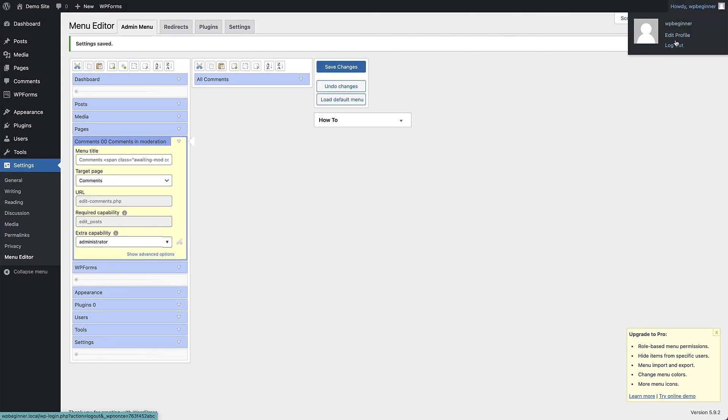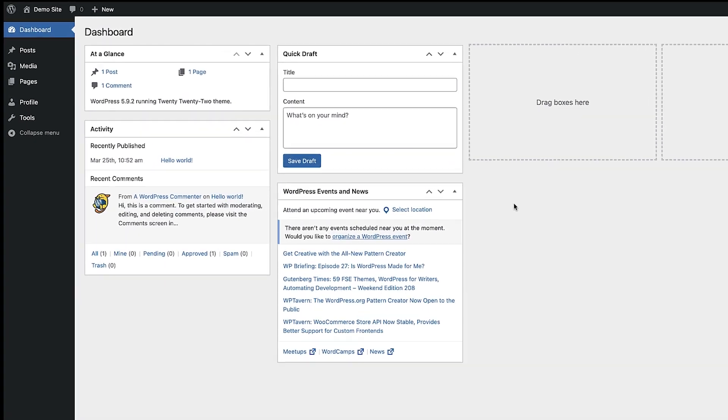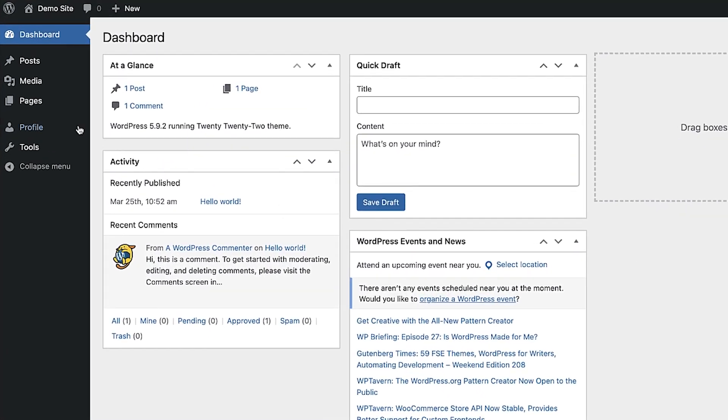To check how that looks, log out and then log in as another user and make sure everything is set up as you want.